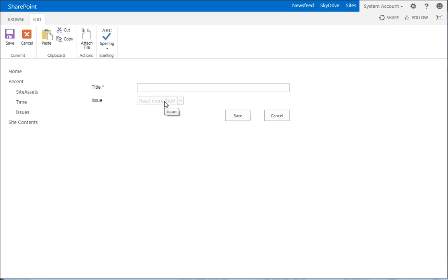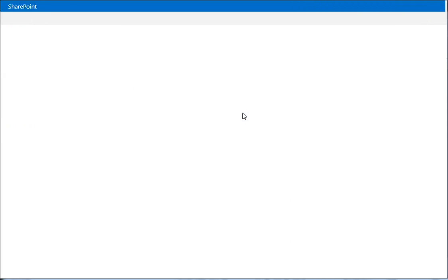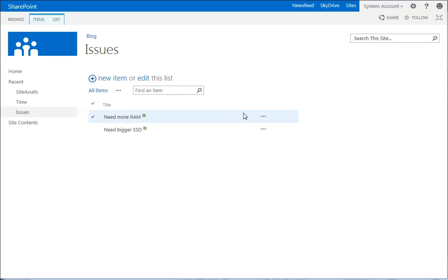And look, need more RAM is automatically set for us and we cannot change it. So we can say bought more RAM and save that.